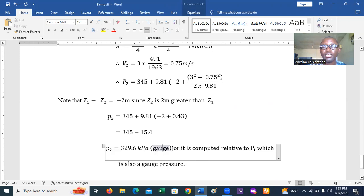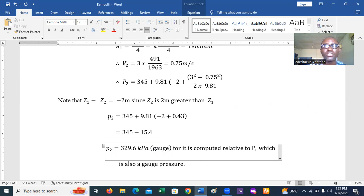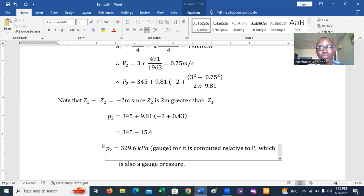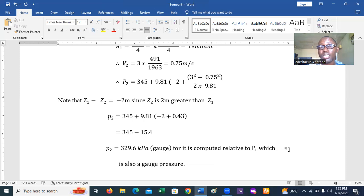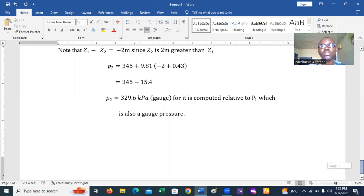The answer is P2 = 329.6 kilopascal gauge pressure, computed relative to P1 which was also gauge pressure. P2 is less than P1 because the channel is larger at section two — a larger cross-sectional area results in lower pressure. This is an example of how to utilize Bernoulli's equation.